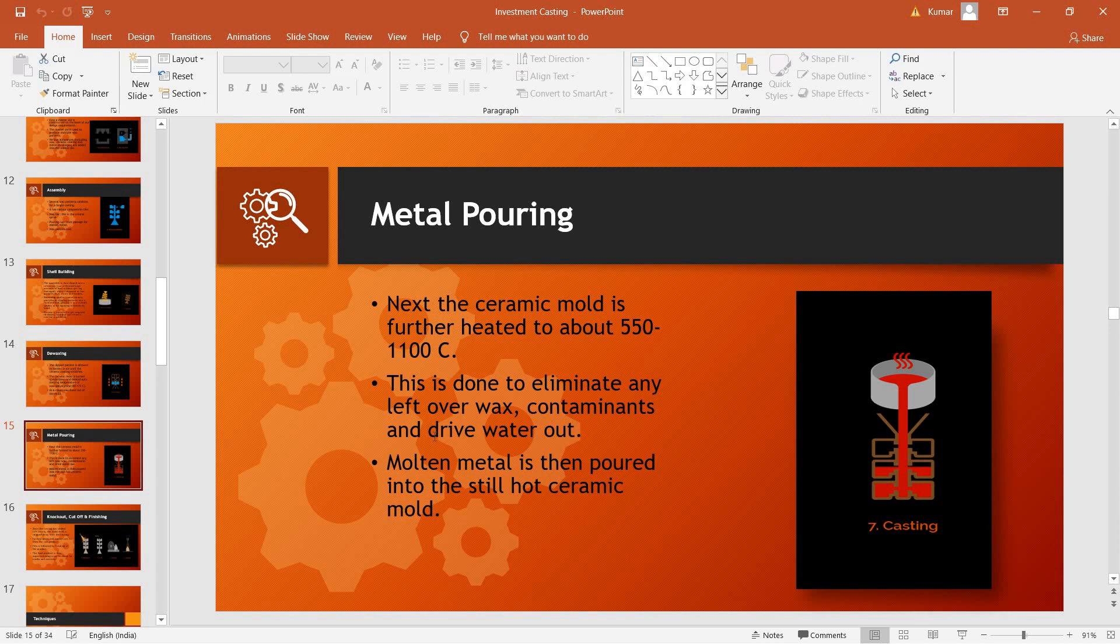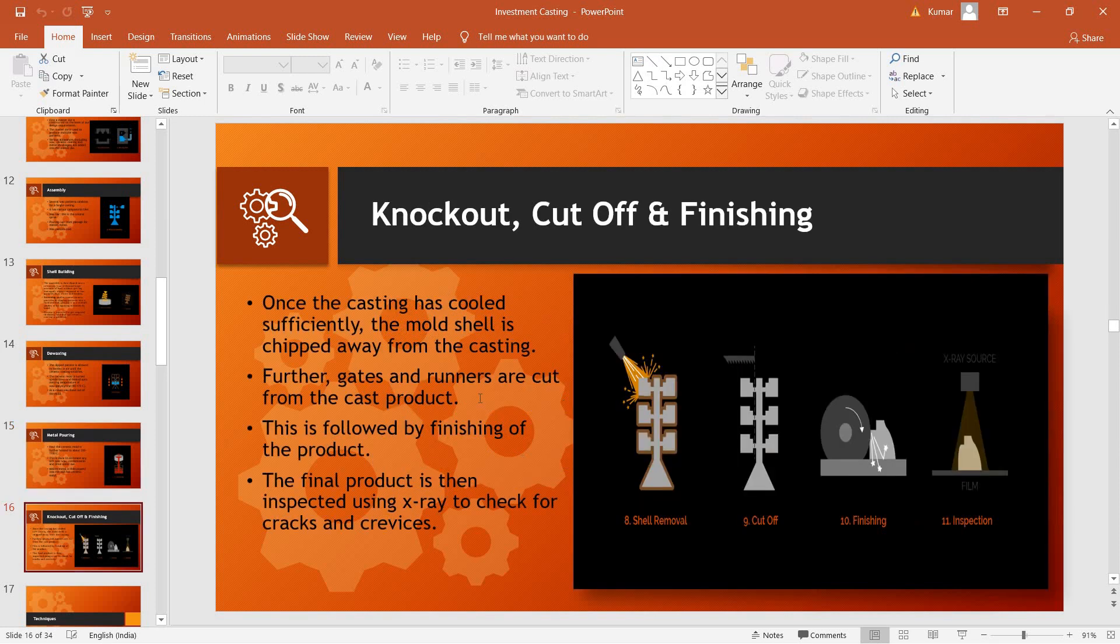Followed by this, the molten metal is then poured into the hot ceramic mold. After this, the casting is allowed to cool and once the casting has been cooled, the outer ceramic mold is removed by knocking it out or by various other processes.